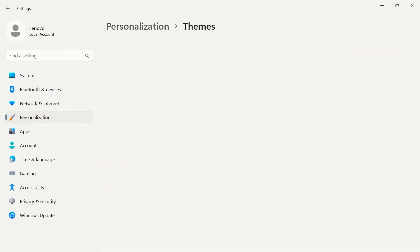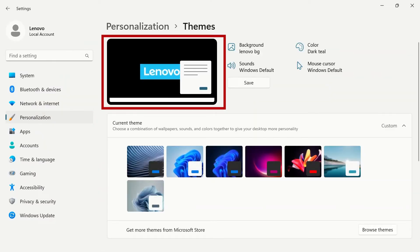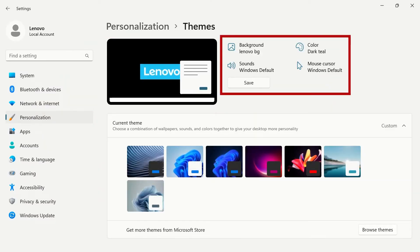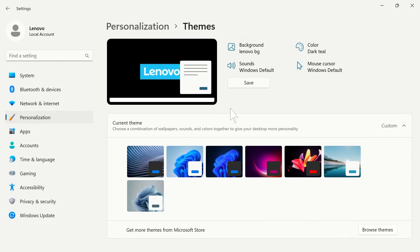On the themes page, you will see your current theme layout at the top. Click the buttons on the right to jump to specific pages to make changes.